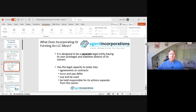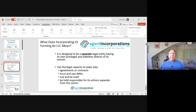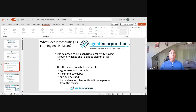First, let's talk about what incorporating or forming an LLC means. It's designed to be a separate — and that word is bolded for a reason — separate legal entity having its own privileges and liabilities distinct from its owners. It can enter into agreements and contracts, incur and pay debts, sue or be sued, and it's held responsible for its actions separate from the owner. This whole idea of separating personal and business assets is a key component of why realtors should think about incorporating.